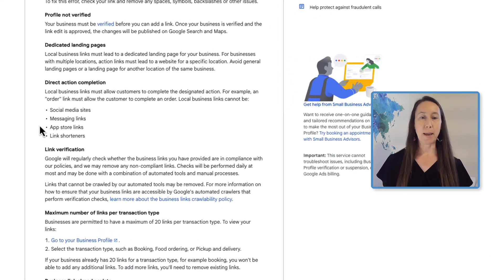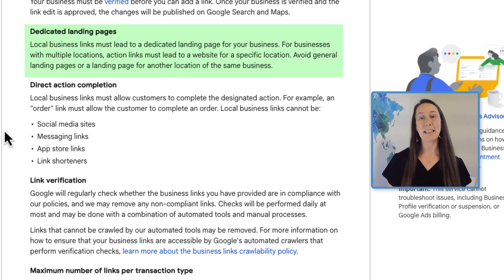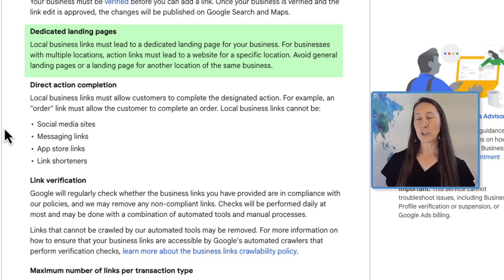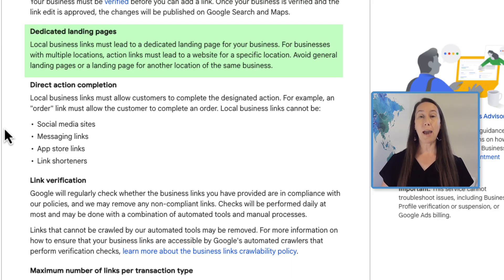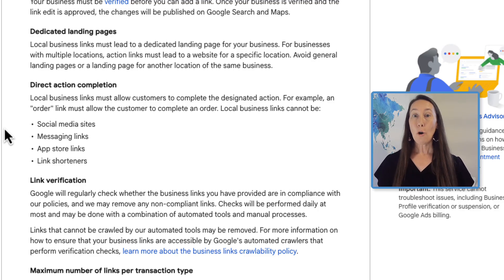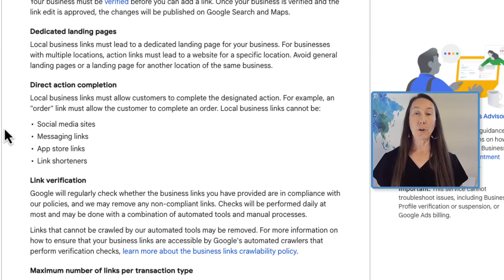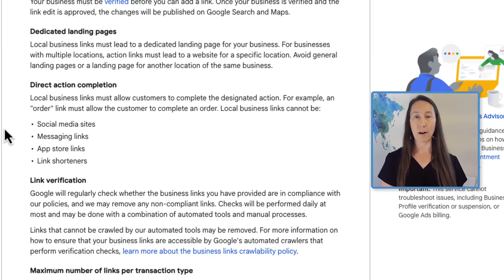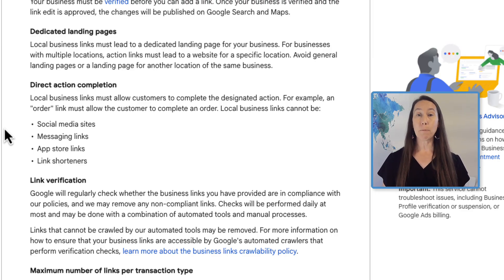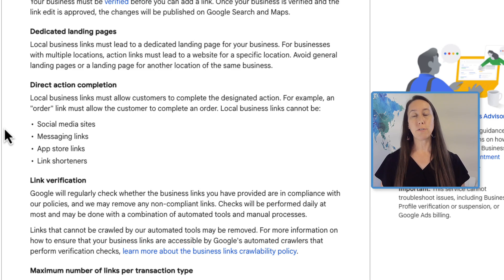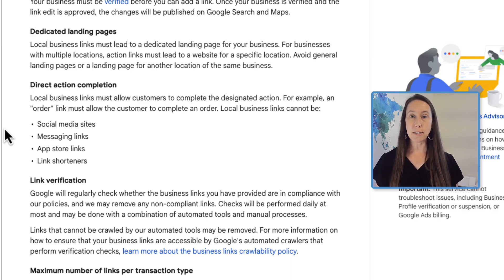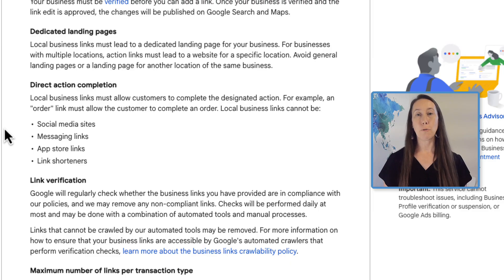On their policies page, it says local business links must lead to a dedicated landing page for your business. This is all about making sure you are giving targeted information to customers using the Google Business Profile. When you include links throughout the profile, you don't always want to just add the business homepage. If you are talking about a particular product, give them the link to that specific product page. Same for services, and if the business has multiple locations, set up dedicated landing pages for each location and use that URL for that particular location.